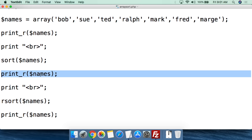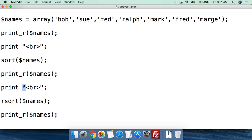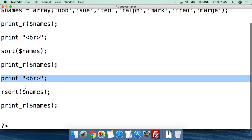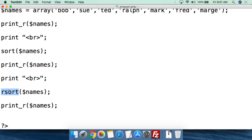After sorting, we use print_r again to print out the array as it looks now after it's been sorted. Then past that, we put in another break on a new line. Now we use the rsort function — sort sorts alphabetically, rsort sorts reverse alphabetically. We do rsort, parentheses, feed it the array dollar sign names, close parentheses, semicolon.